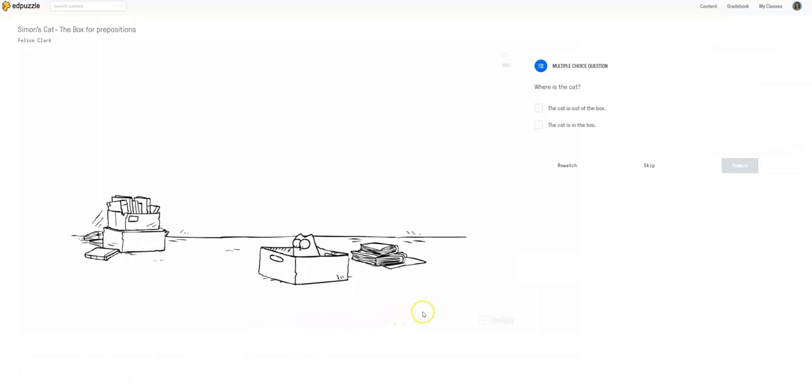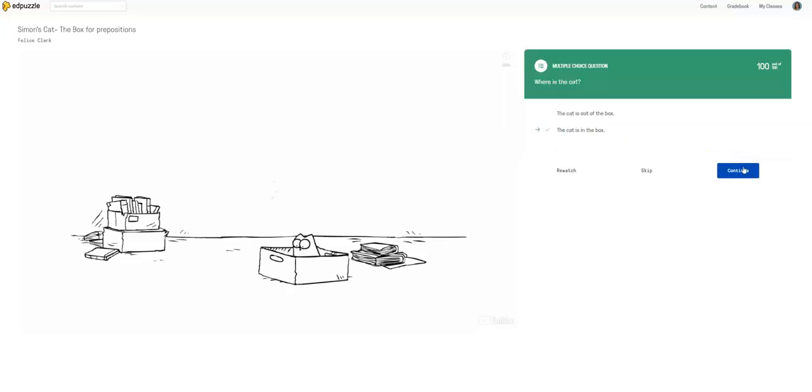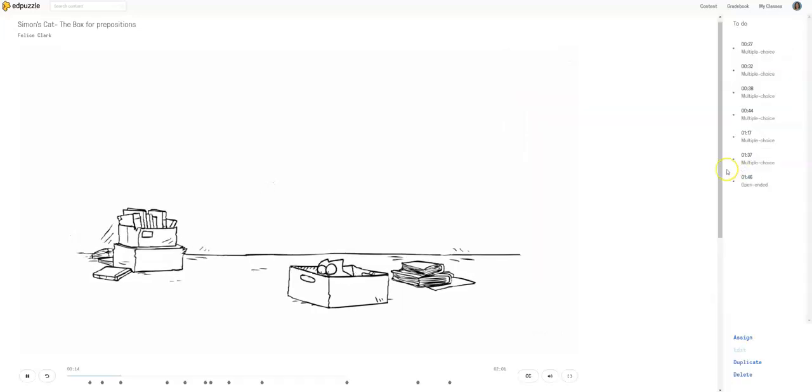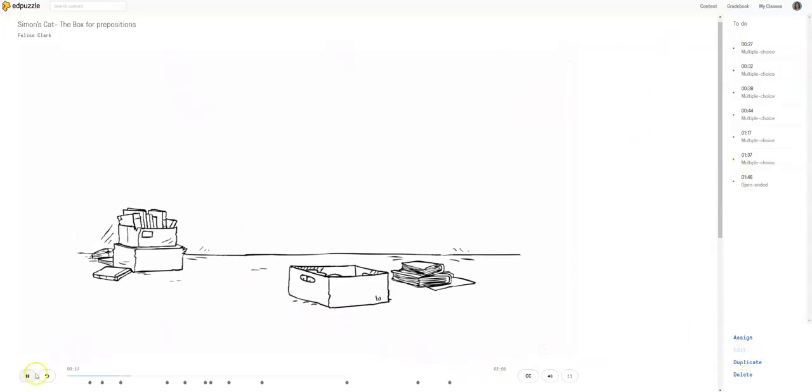Here comes another one. Where is the cat? The cat is out of the box. The cat is in the box. Okay, so we're done with that.